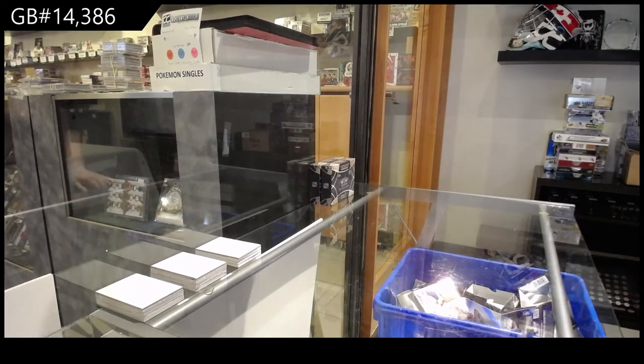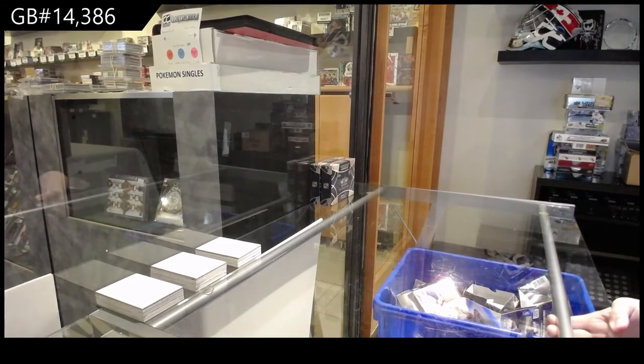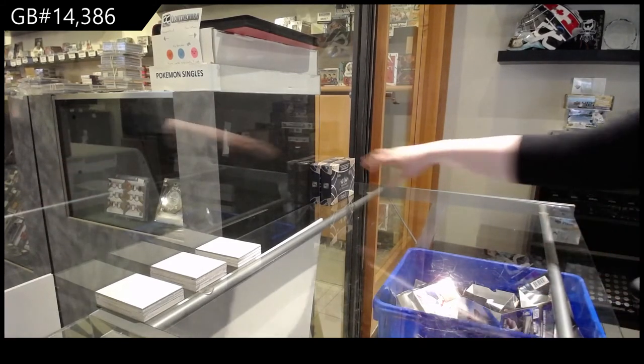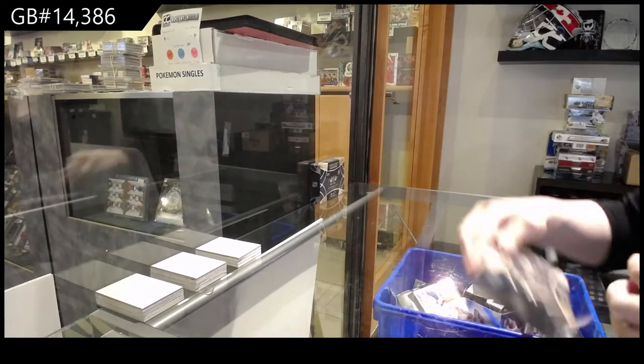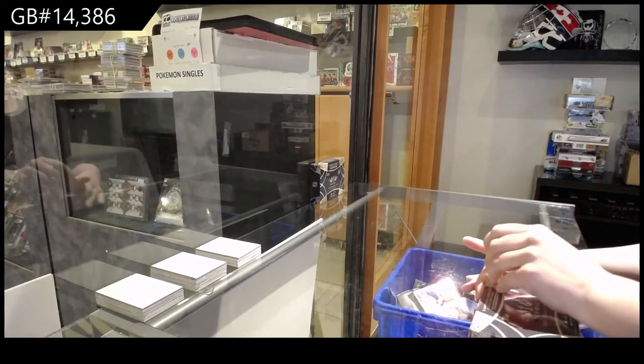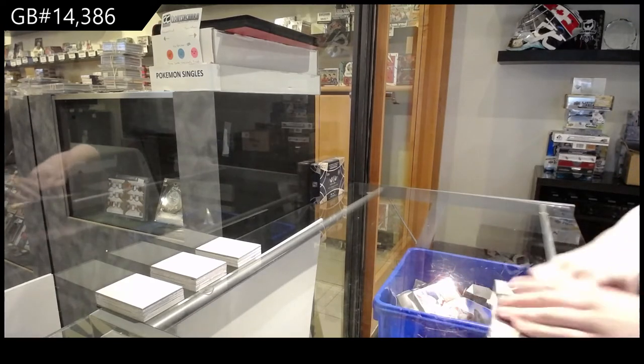That's the NC Group Break 14386. We've got the 2021 Topps Tier 1 2-Box Break.